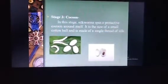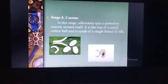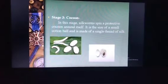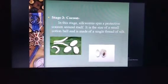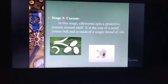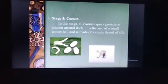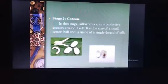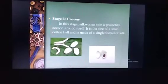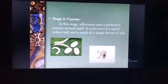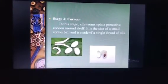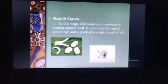Stage 3. The cocoon. In this stage, silkworms spin a protective cocoon around itself. It is the size of a small cotton ball and is made of a single thread of silk.